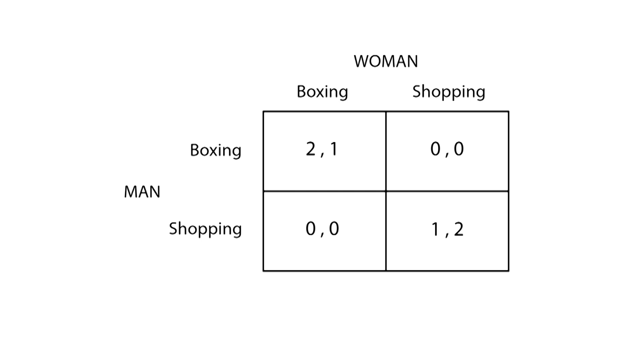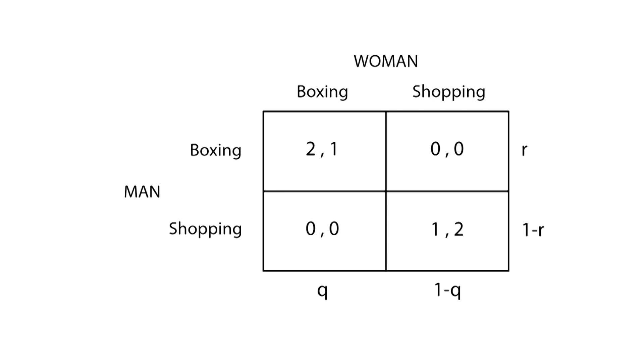Let's suppose that the man is likely to choose boxing with a probability of r and shopping with a probability of 1-r. And let's say the woman is likely to choose boxing with probability q and shopping with probability 1-q. Having the probabilities of each strategy, we can easily know the probability of each scenario happening, corresponding to every cell in the matrix.